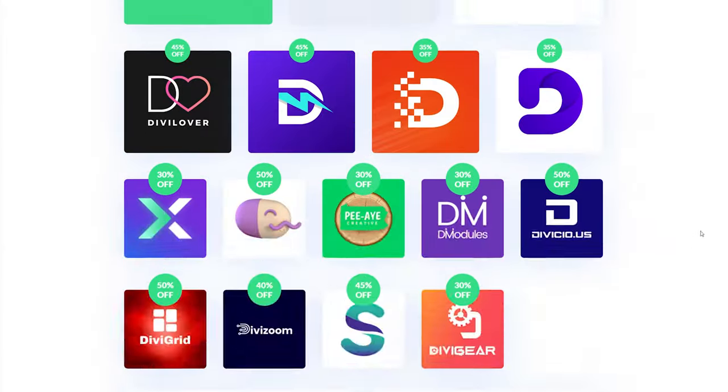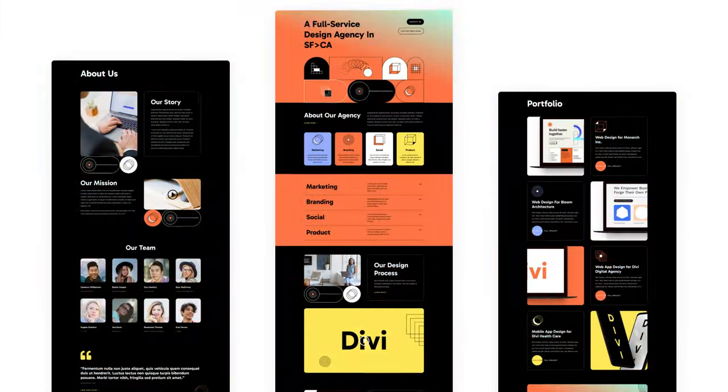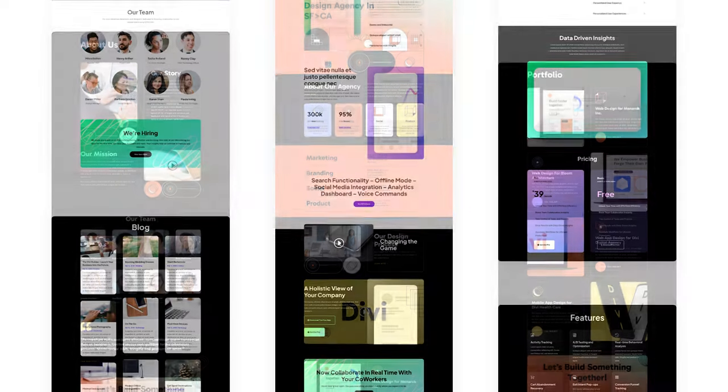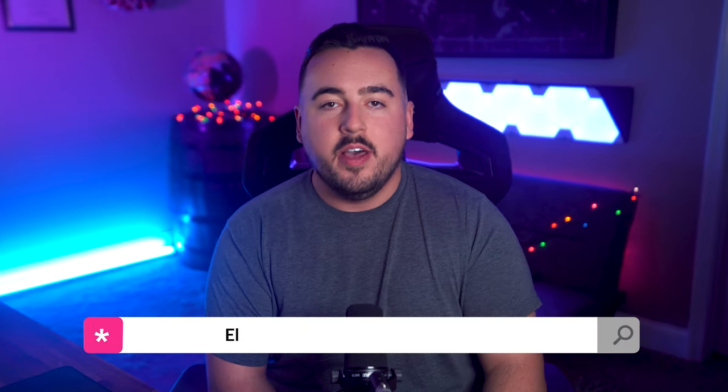And don't forget, everyone participating in our Cyber Monday sale will get a free prize with each qualifying purchase, unlock secret discounts, and exclusive website packs. Head over to elegantthemes.com slash Cyber Monday to learn more.